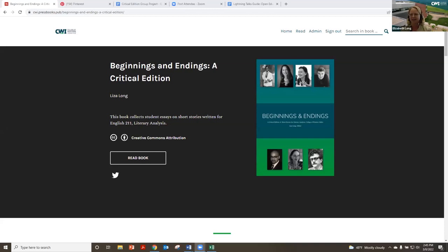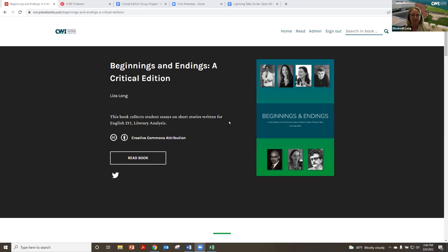Thank you, Cable Green, for putting that in the chat. Out of the Creative Commons course I did, I learned for the first time about renewable assignments. This is an example of something my students are using as a renewable assignment — you are welcome to use this with your students if you teach English. I teach the English 211 Literary Analysis course. This is traditionally a very difficult course for students. I was listening to what Sybil said about ungrading and thinking this is a class I wish I could use it on — because students all have to take this for their English major and I'm the only instructor who teaches it. For some of these amazing writing students, this is the first time they get a D on a paper.